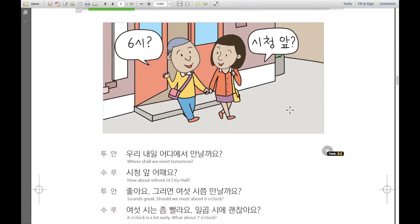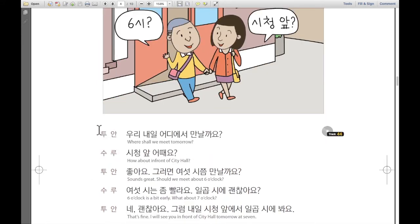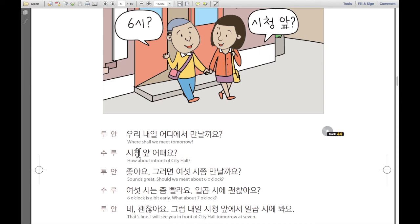Now we are going to learn a conversation. Tuan says: 우리 내일 어디에서 만날까요? — Where shall we meet tomorrow? Sulu replies: 시청 앞 어때요? — How about in front of city hall? 시청 means city hall, and 앞 means in front of.